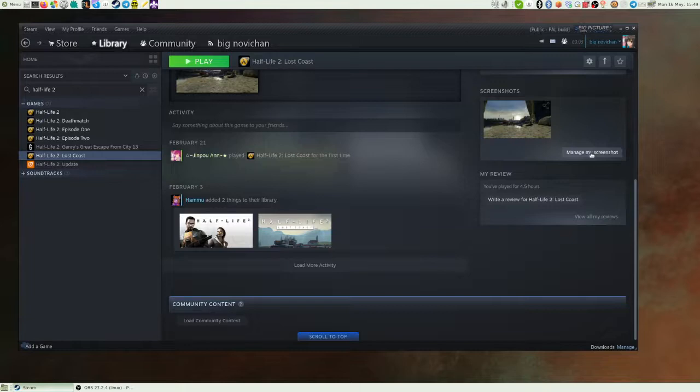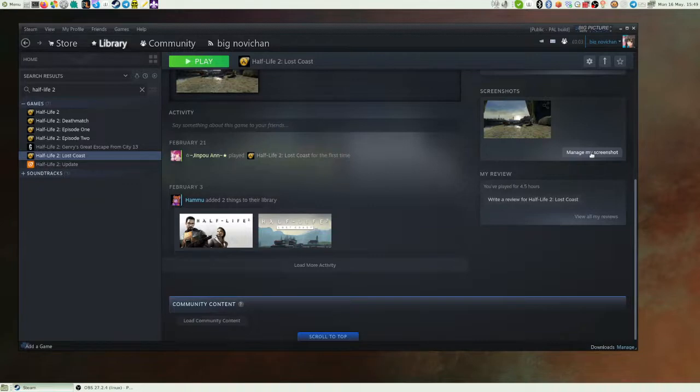So the first thing you need to do is install the image editor known as GIMP. Or the GNU Image Manipulation Program. Not the world's best acronym, but you know. It's a good piece of software that you can use to do stuff like this. Or any image manipulation. I use it for all of mine.